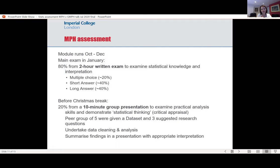We really tested the talking statistics skills that we were trying to develop over the 10 weeks through a 10-minute group presentation. We gave them a data set, suggested some research questions, and wanted them to choose a research question, clean the data set as a group, analyze it as a group, and then present it. Probably the most challenging thing was presenting it in a 10-minute summary — deciding what to present, how to interpret it, and making appropriate conclusions from the data set.